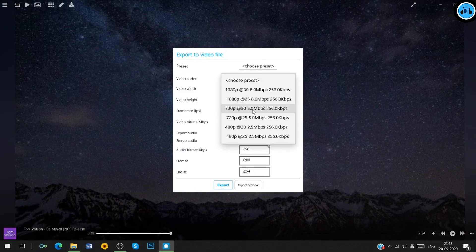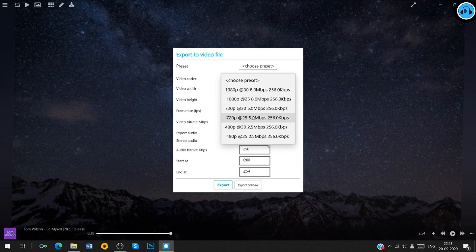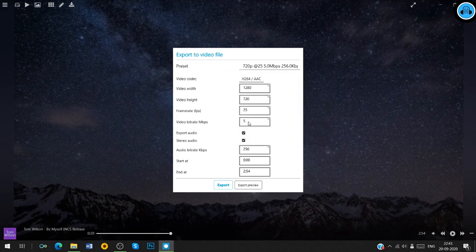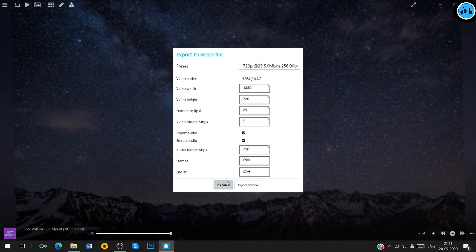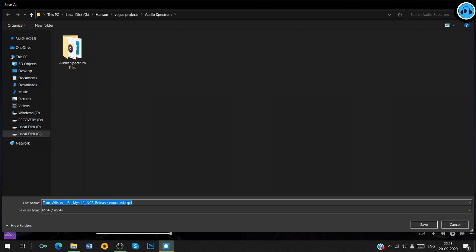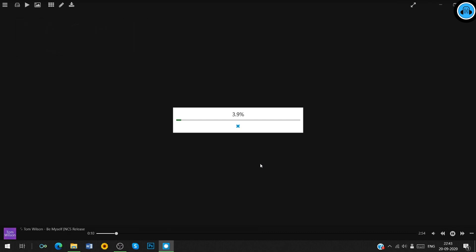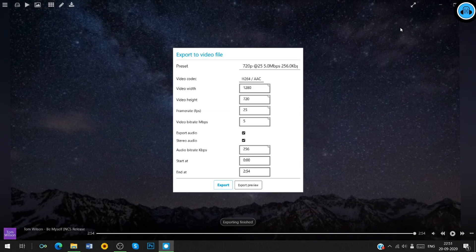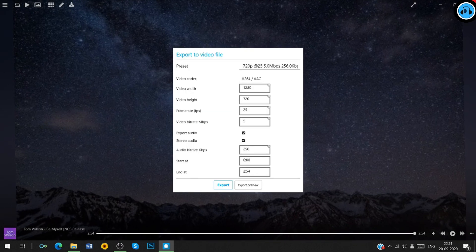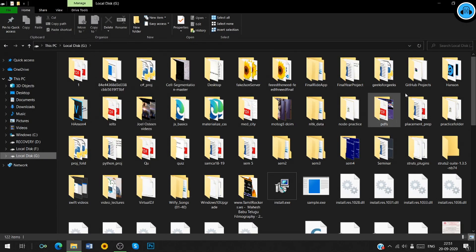Choose the preset of your choice. Click on export button and choose a file path where you will render your video. The video has been successfully rendered.